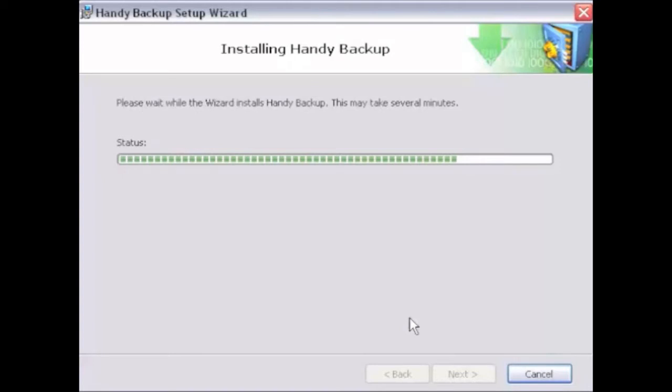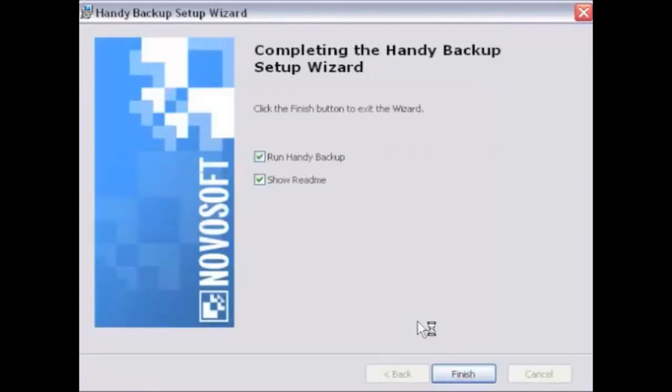HandyBackup will be installed on your computer. The program doesn't require a reboot, so you can run it after the installation is finished.